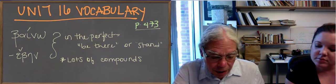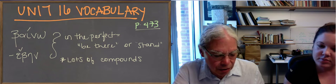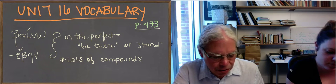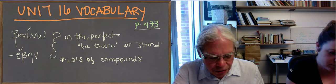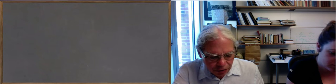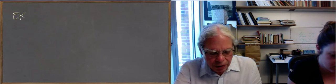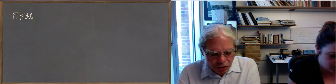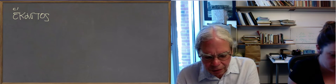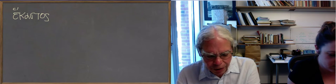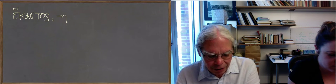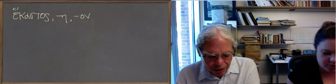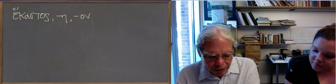Get a pronoun, hekastos, hekaste, hekaston, which is a word for, it's equivalent of the English word each.